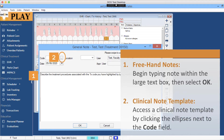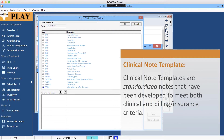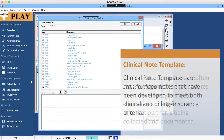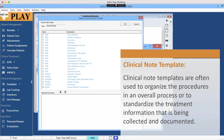You can also access a clinical note template by clicking on the ellipses next to the code field. Clinical note templates are standardized notes that have been developed to meet both clinical and billing and insurance criteria. Clinical note templates are often used to organize the procedures in an overall process, or to standardize the treatment information that is being collected and documented.